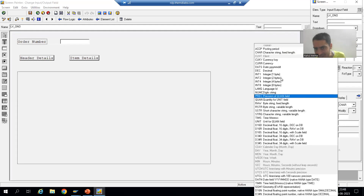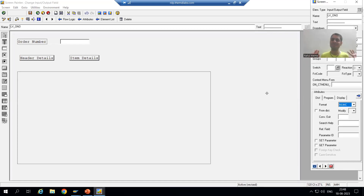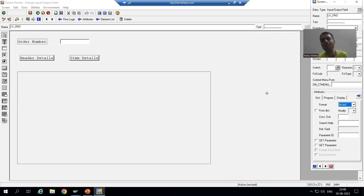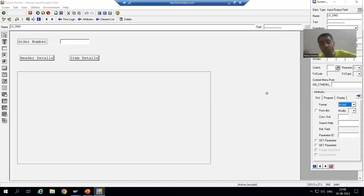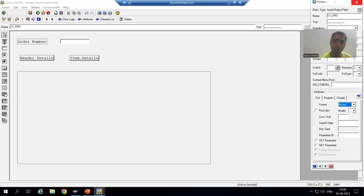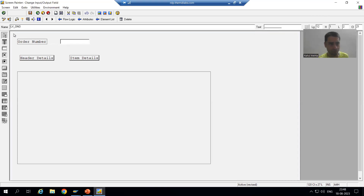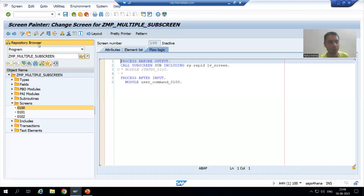So never forget this point — just make the format as numeric (NUMC). This is the additional learning here: if you are going for your own variable names, just check that the particular variable is accepting input of the correct data type. Our order number is not character, it is numeric — that's why we got this error. I will simply save and activate.